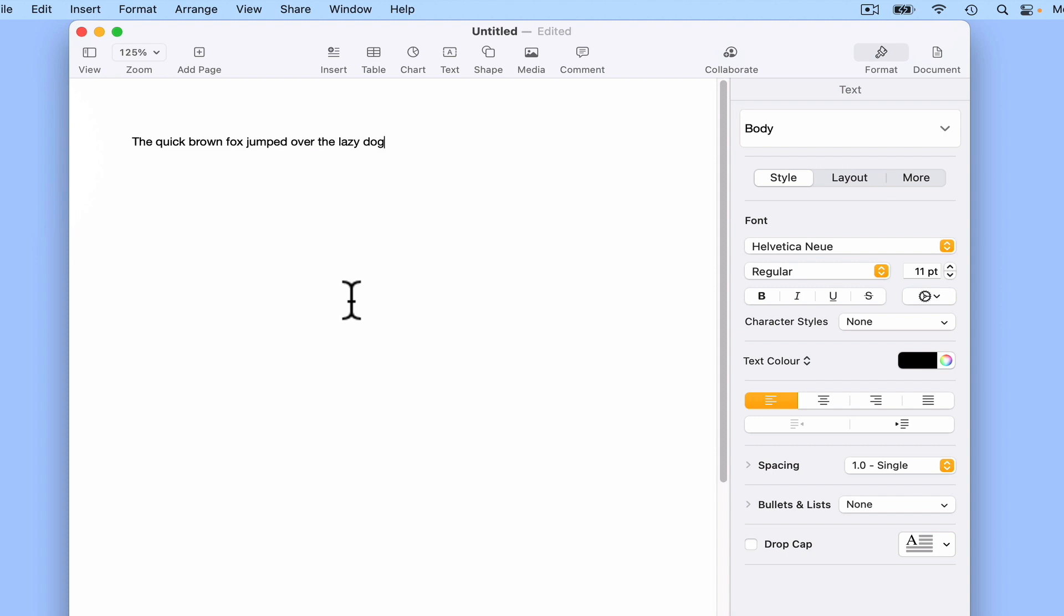When we finish dictating, we can either press return on our keyboard or press our shortcut dictation key once.